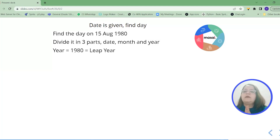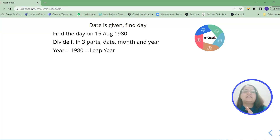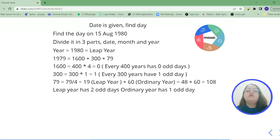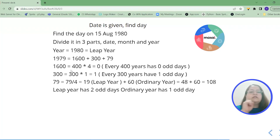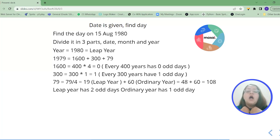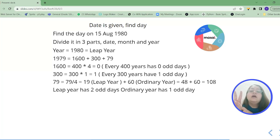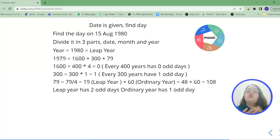Since 1980 is not yet completed, we work with years up to 1979. We split 1979 as 1600 + 300 + 79. Every 400 years has zero odd days, so 1600 gives zero. Every 300 years has one odd day, so 300 gives one. For the remaining 79 years: divide 79 by 4 to get 19 leap years. Leap years contribute 2 odd days each and ordinary years contribute 1 odd day each. So the total for 79 years is (19 × 2) + (60 × 1) = 38 + 60 = 98, and adding 0 + 1 gives a combined sum of 108.